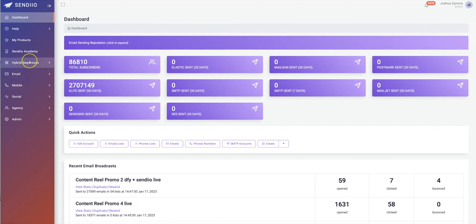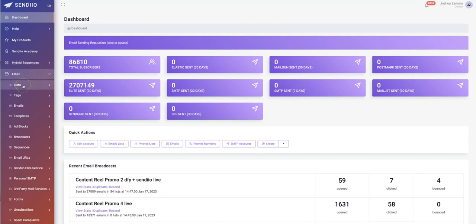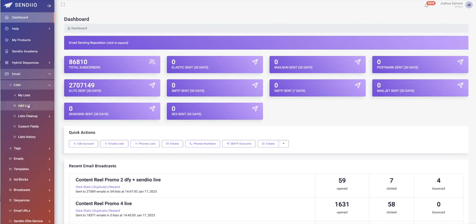Your subscribers can get your messages — email, text, or social messages — in variation across your sequences. The beautiful part about Sendio is that it allows you to get up and running as quickly as possible. So if you already have an existing email list, all you have to do is come to the email tab, hit 'Add List,' and you'll be able to import your list within minutes.